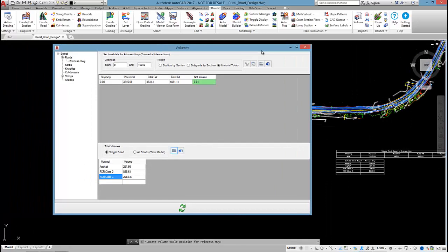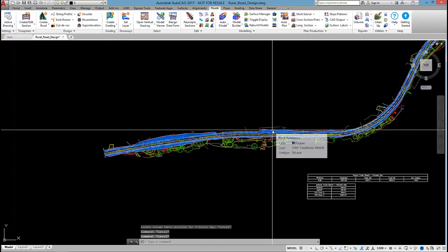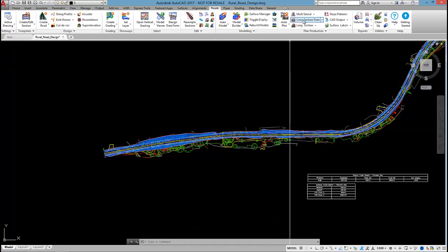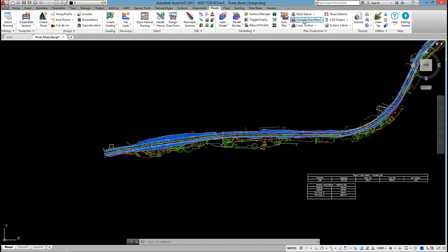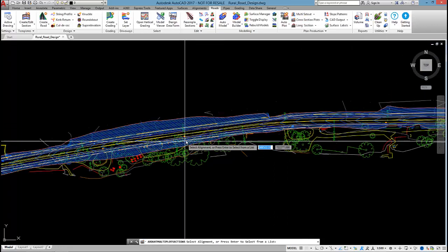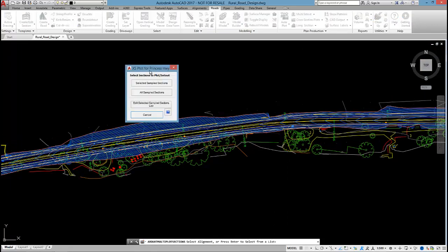So that's the volume report output. The next thing I wanted to do is output some cross sections and long sections. Now let's start with cross sections. I'm going to select the cross section plots command and pick on Princess Highway.